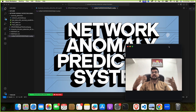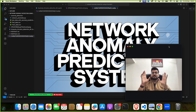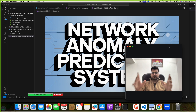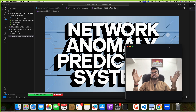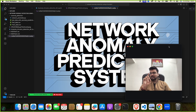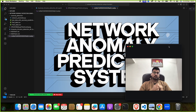Get the knowledge, get the ideas, and try to make this project yourself. If you can't, reach out to us — we will send you the code, documents, guidance, and support at a very minimum charge. Now let's start: the Network Anomaly Prediction System.